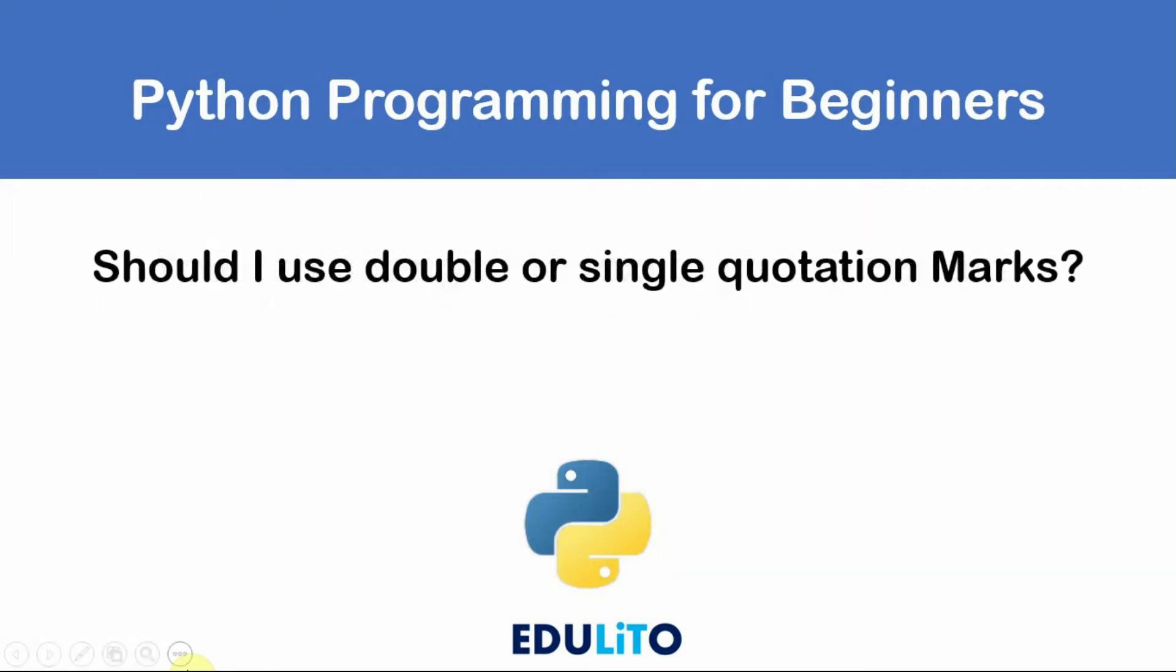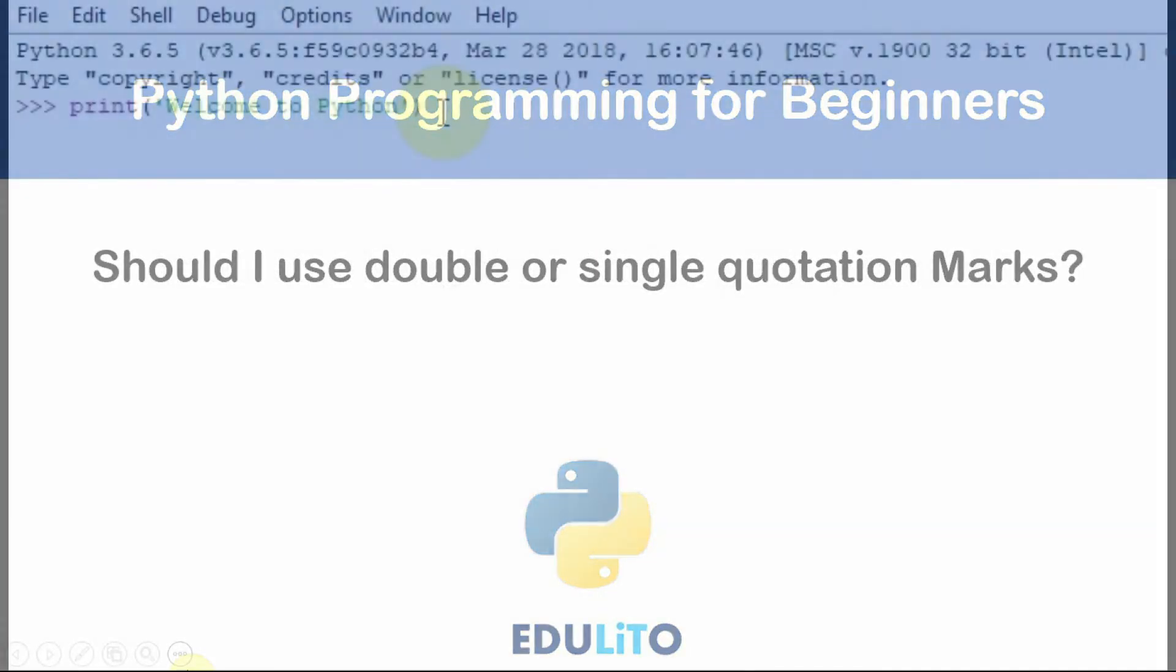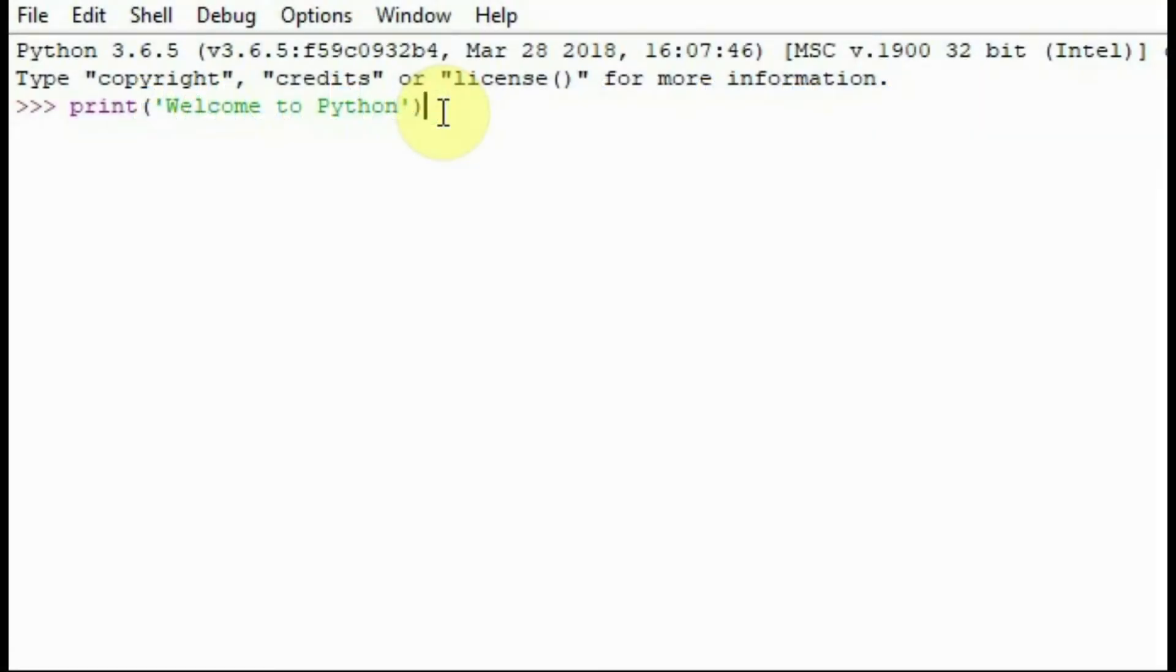Should I use double or single quotation marks? In Python you can use single quotation marks as shown here or double quotation marks.